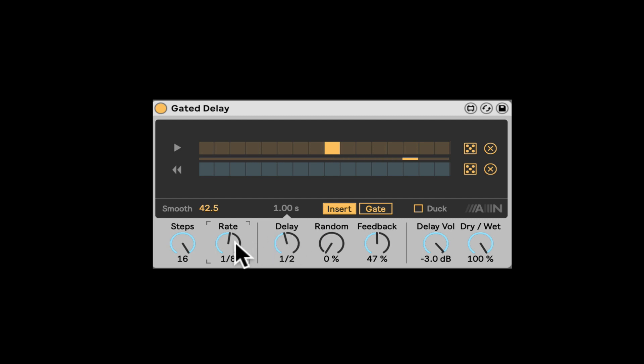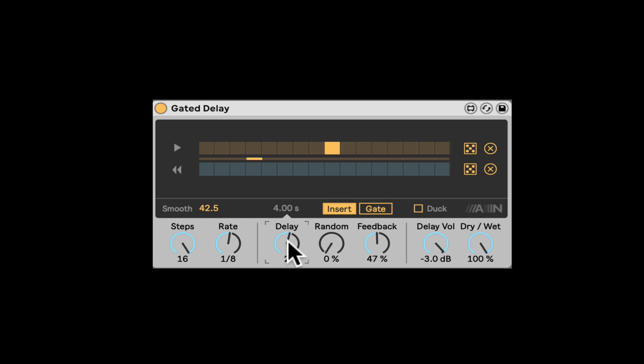So we have the ability to change the rate of the actual sequencer and then what's relative to that? What's the timing of the delay? We can even have it double the time. So now the delay is going to be quarter notes. Excellent.